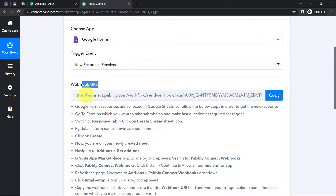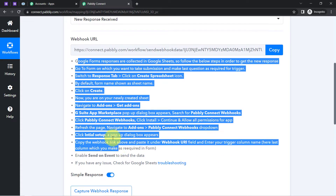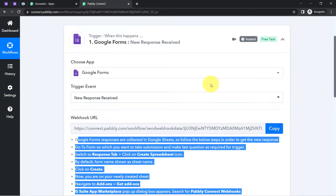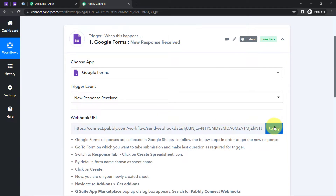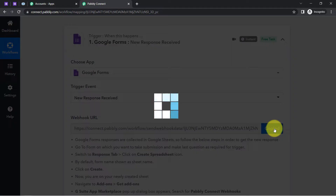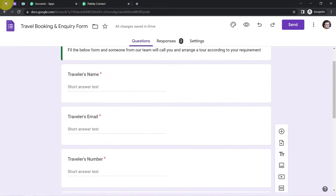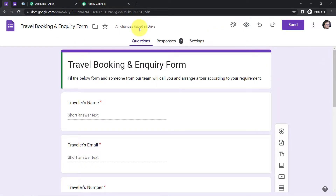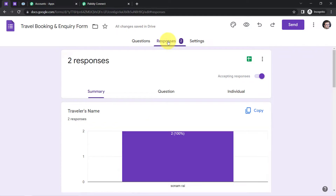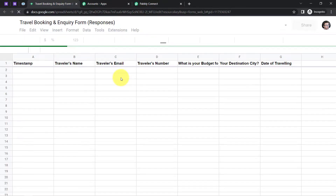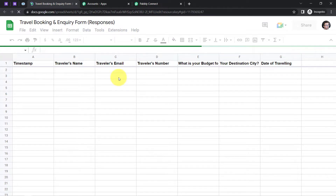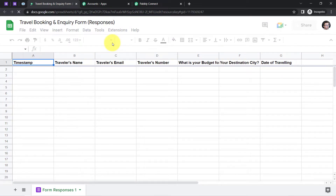A webhook URL has been provided along with a set of instructions. Read these instructions one by one and use this webhook URL to connect your Google Forms with Pabbly Connect. Copy the webhook URL, go to your Google Forms, click on the response section to open the linked Google Spreadsheet — through this spreadsheet we are going to build the connection between Google Forms and Pabbly Connect.